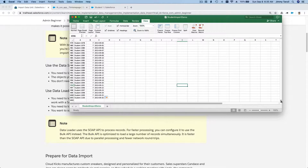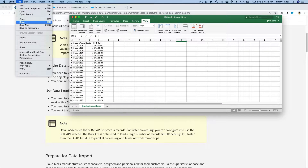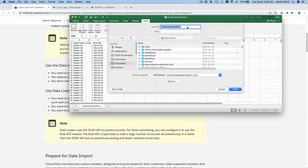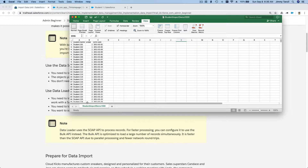Actually for 1,000 records you could still use the Data Import Wizard, but for this demo we are going to use the Data Loader. I'm going to save this file as 'import demo one thousand.' Just let that sink in — imagine what 5 million records would look like.